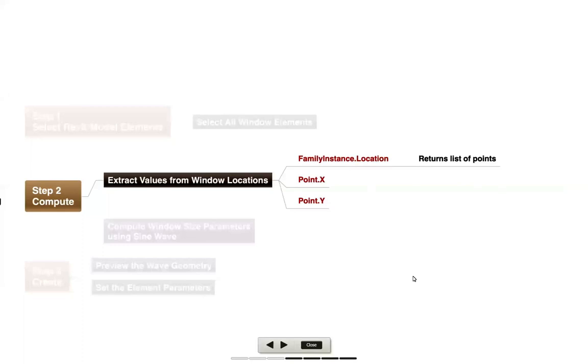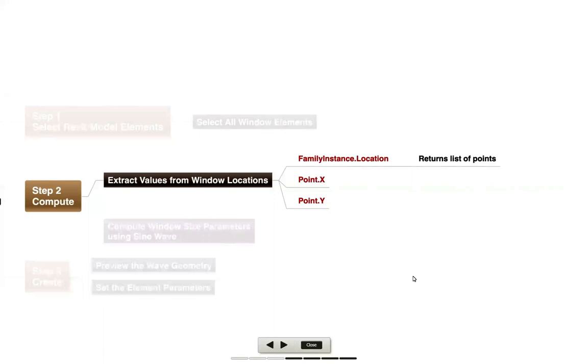As our second step in the example, let's start doing some computations. I'm going to do a couple different things. First, we're going to extract some values from the window locations. Basically, we're going to take the family instance location node that's going to return a list of points indicating where all those different window instances that we selected are. We're going to be able to pull out the x value and the y value using the point.x and point.y nodes.